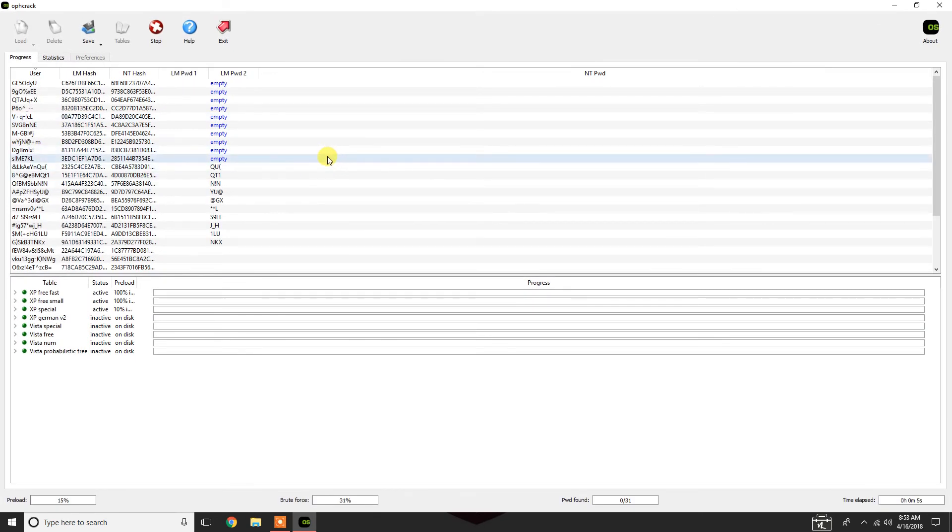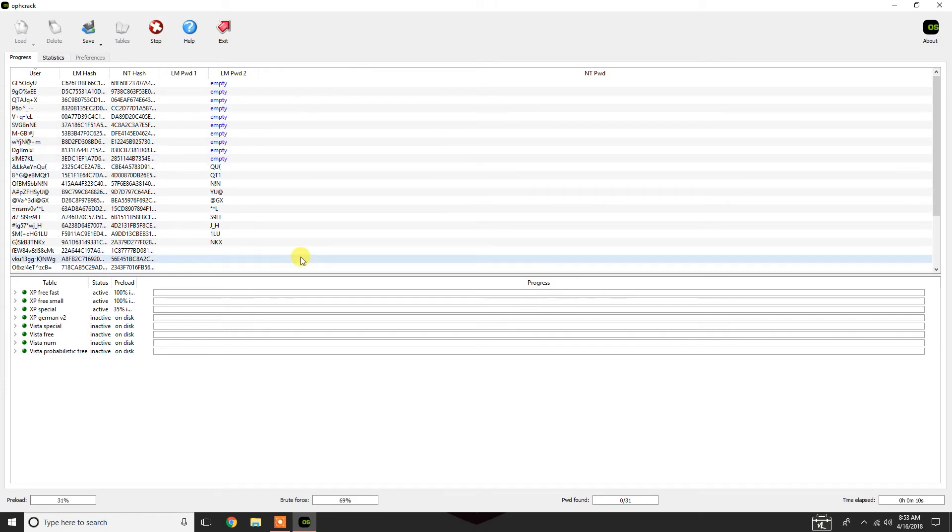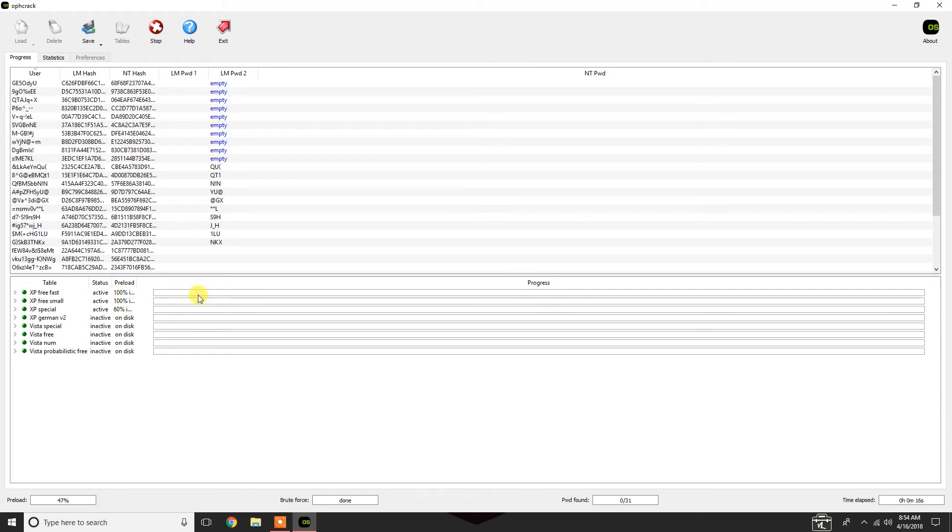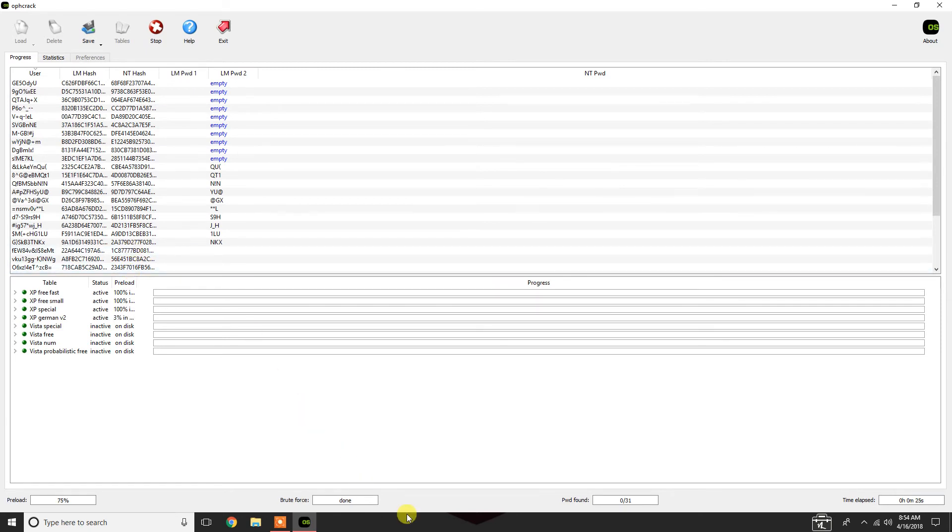Now, again, depending on how complex your passwords are, it's going to take a little bit of time. What it's doing, and the more RAM you have, the better this program is going to work, is it's loading the rainbow tables from your hard drive onto your RAM. It does this because obviously RAM is accessible faster than your drive. This is how a lot of programs work.